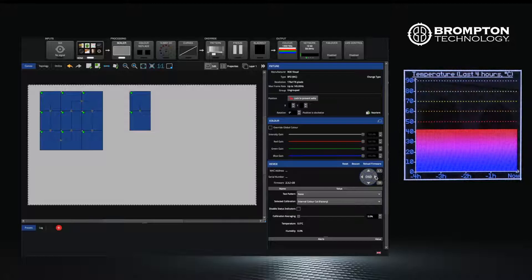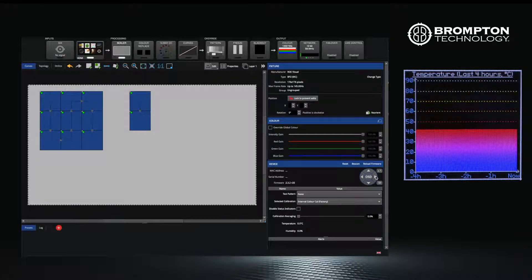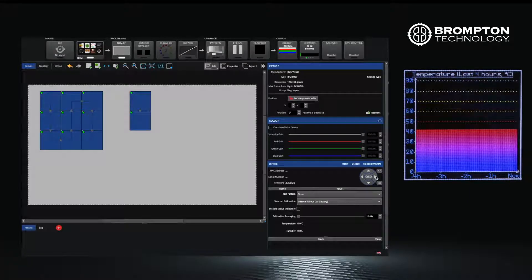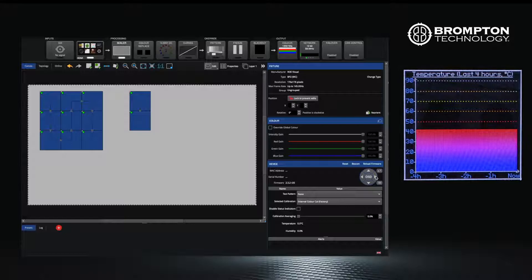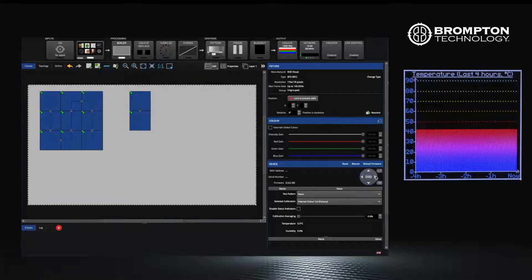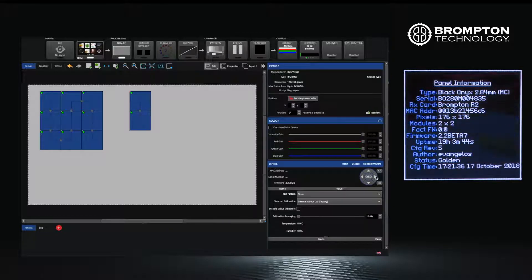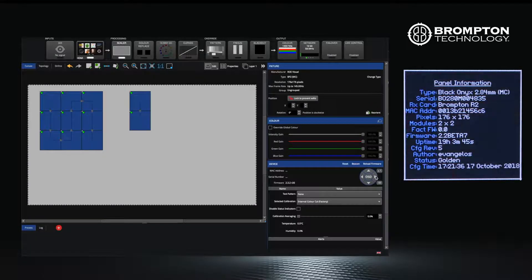The temperature graph is also useful as you can see the increase over time as the panel starts to get warm, especially when it's outputting a solid white test pattern at maximum brightness. Other information that can be displayed includes the panel firmware version.